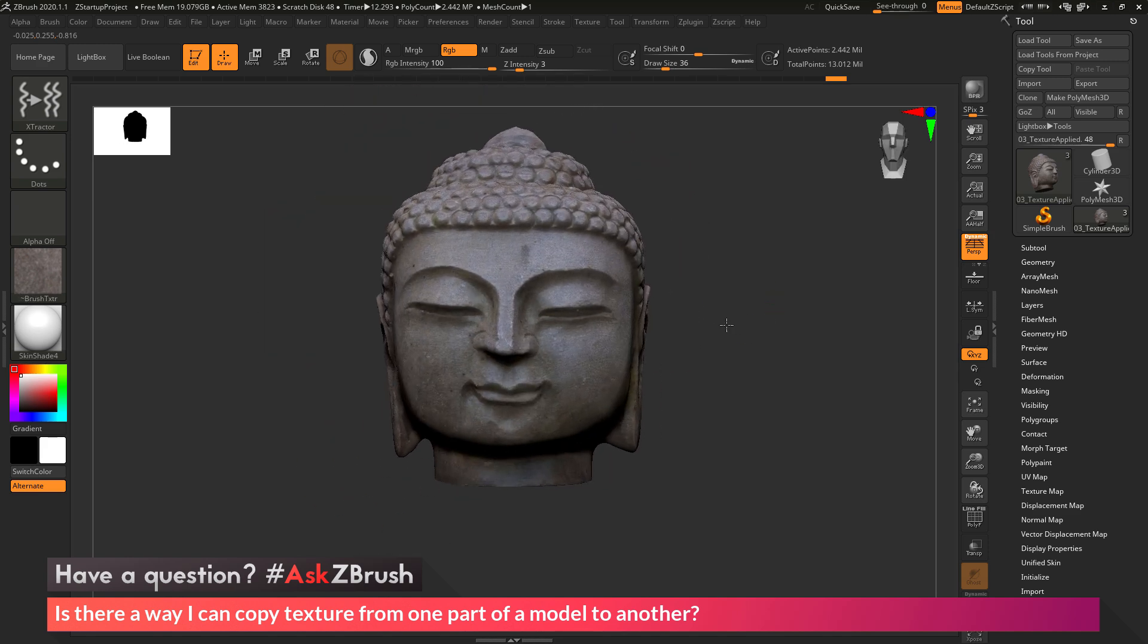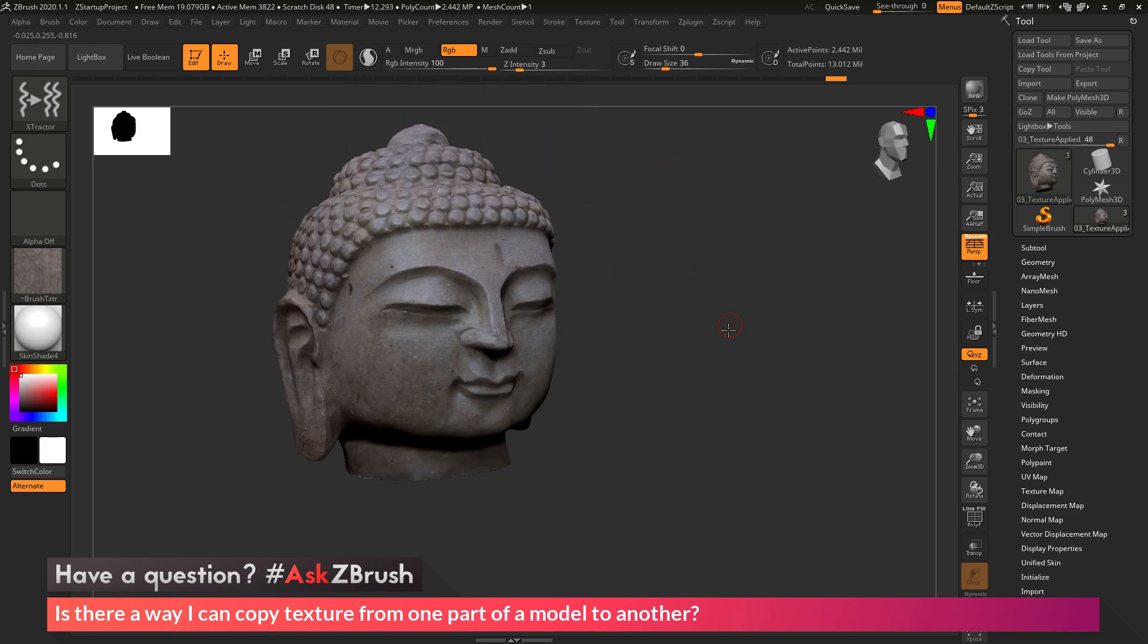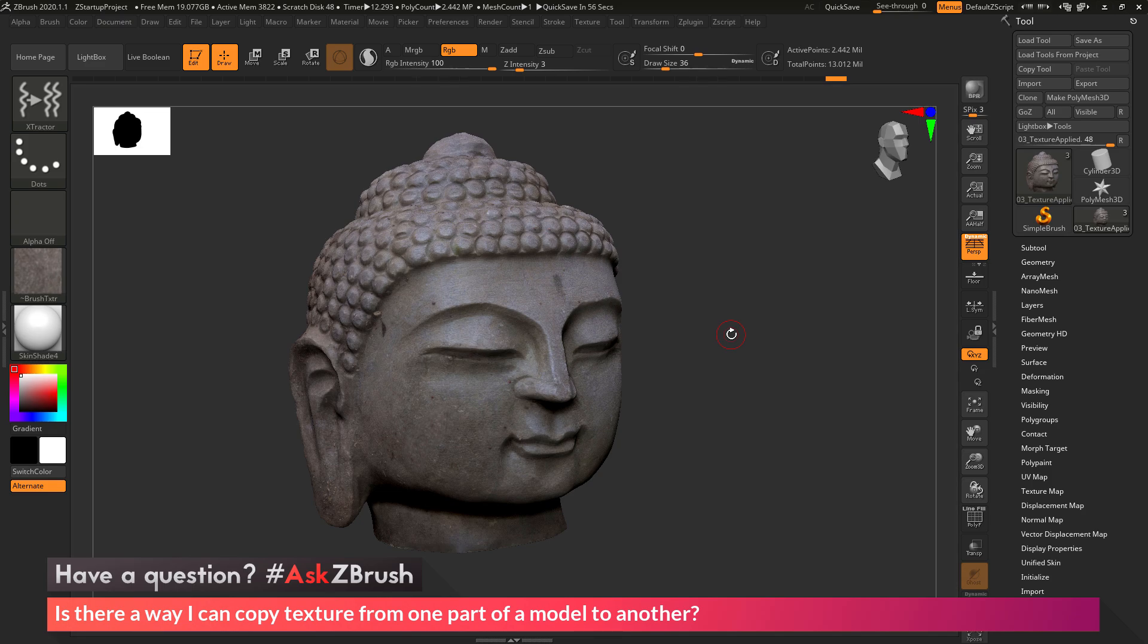So if you have any other questions related to ZBrush pipelines or processes, please use the hashtag AskZBrush on Twitter. Happy ZBrushing!